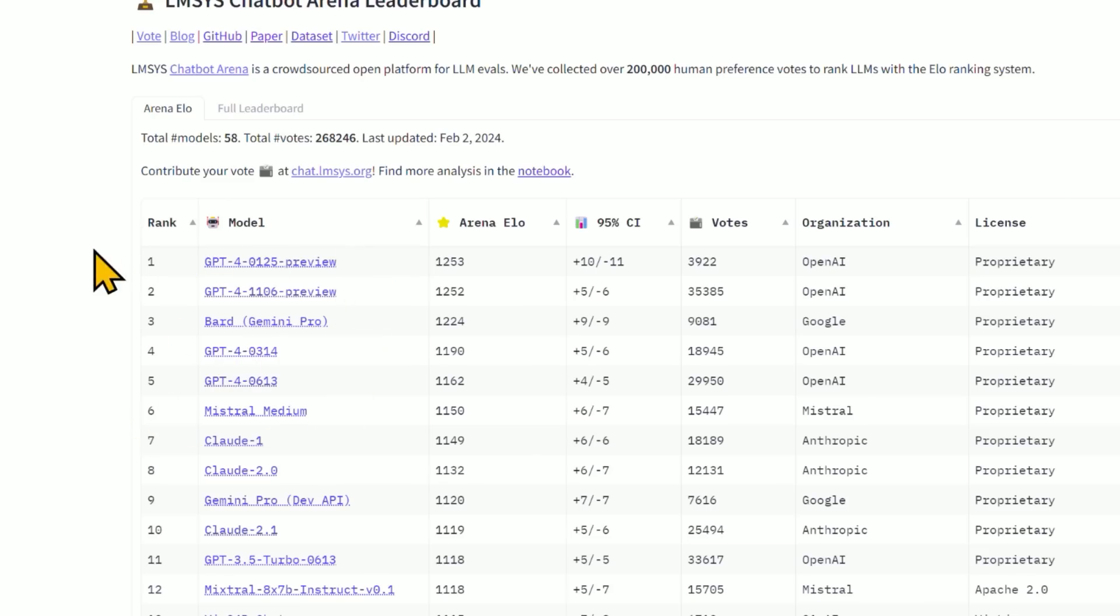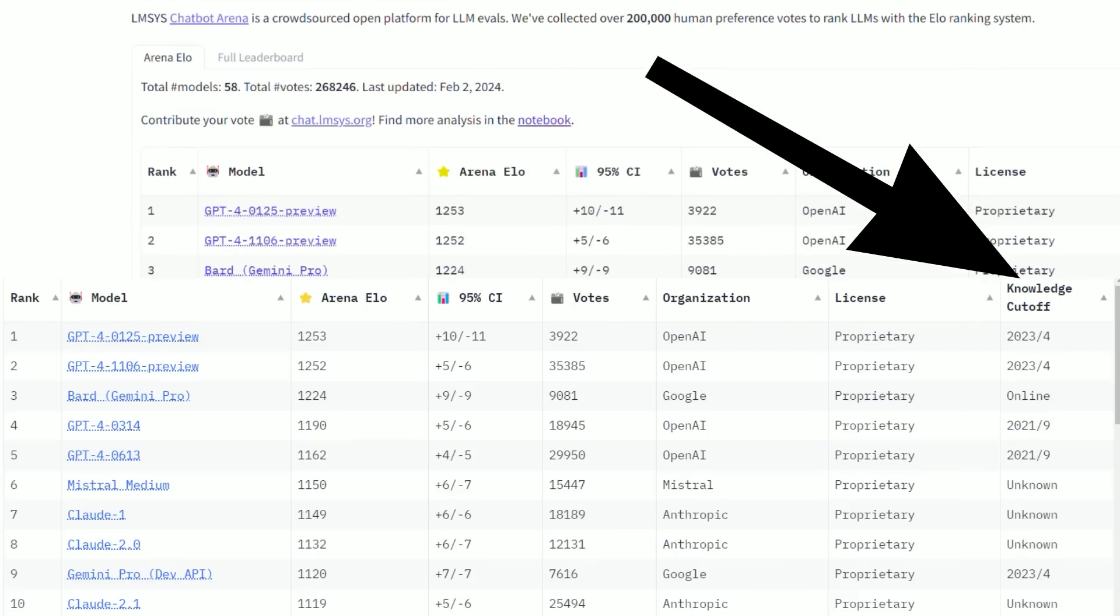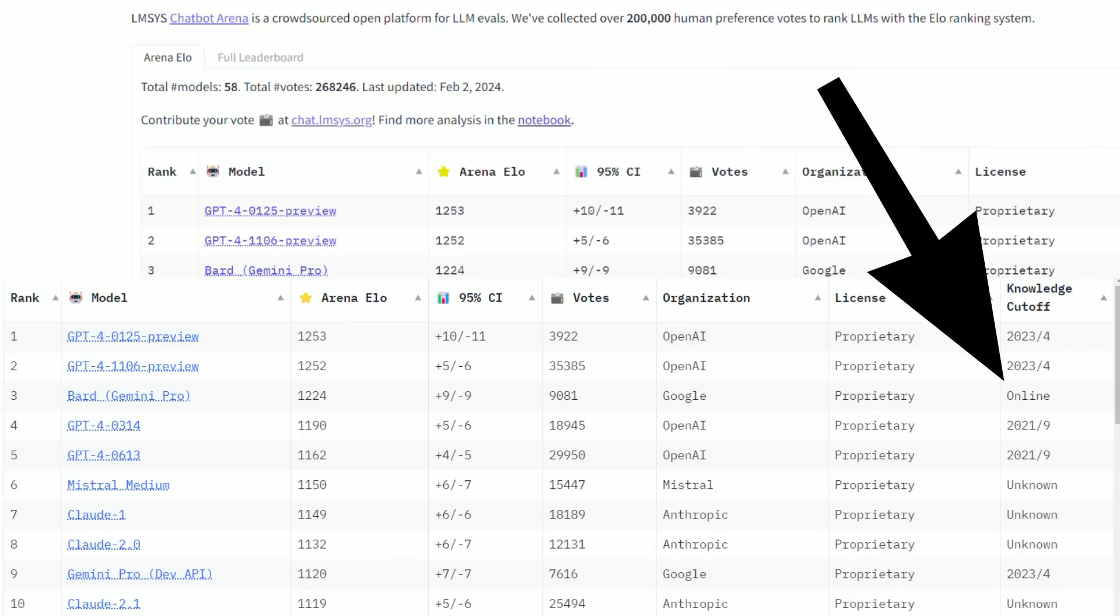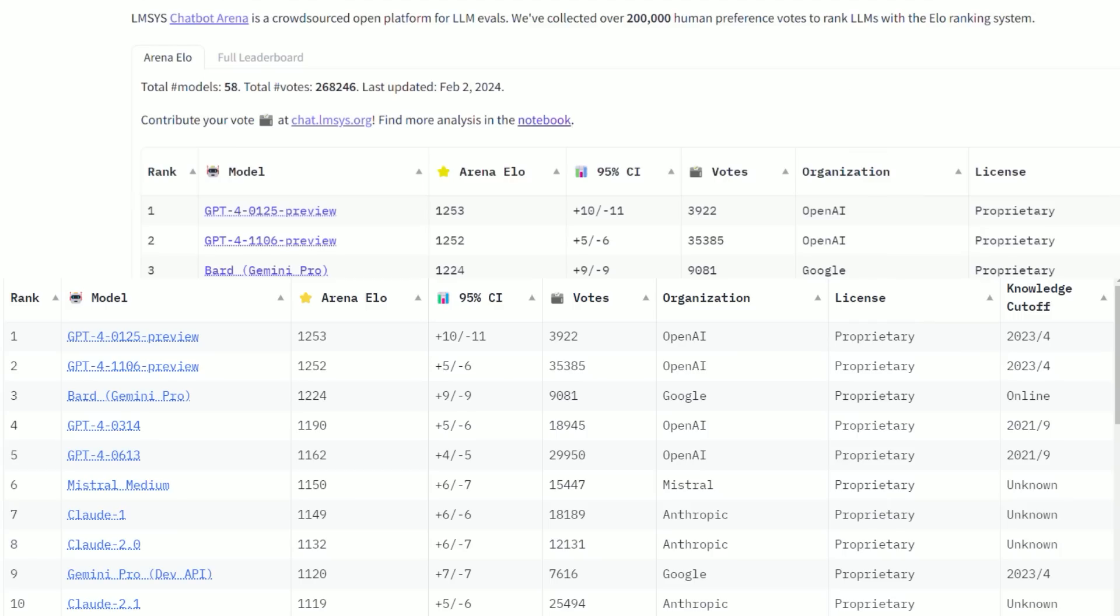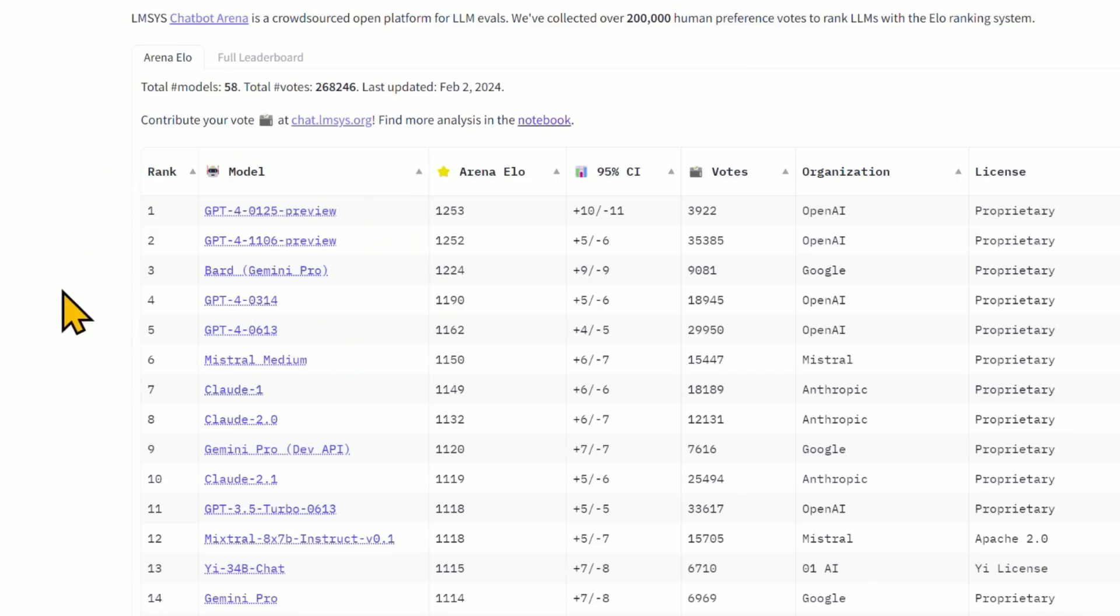So it does seem like Gemini Pro is neck-to-neck with GPT-4. One minor thing to keep in mind is that, and I think the chatbot arena added this column specifically to point this out, is that Gemini Pro is online. So it's connected to the internet. Whereas most of these other ones have a knowledge cutoff, this one does not. So I'm sure this gives it an improvement in responses. So if we take this at face value, we can say that Google caught up to GPT-4, to OpenAI, with their Gemini Pro. And potentially the Gemini Ultra will exceed it.